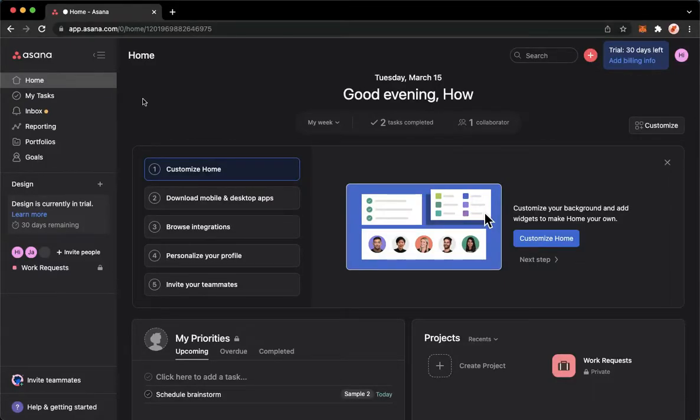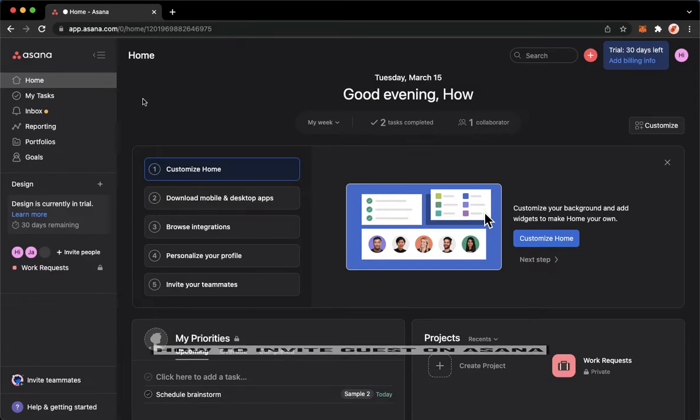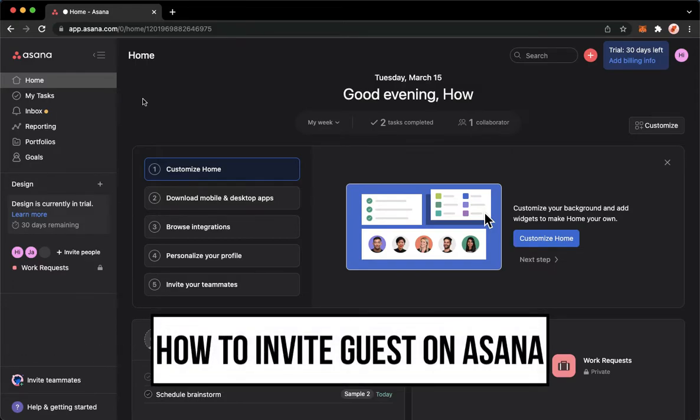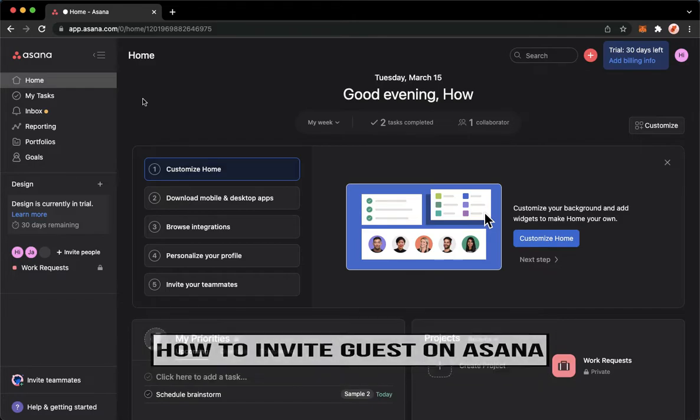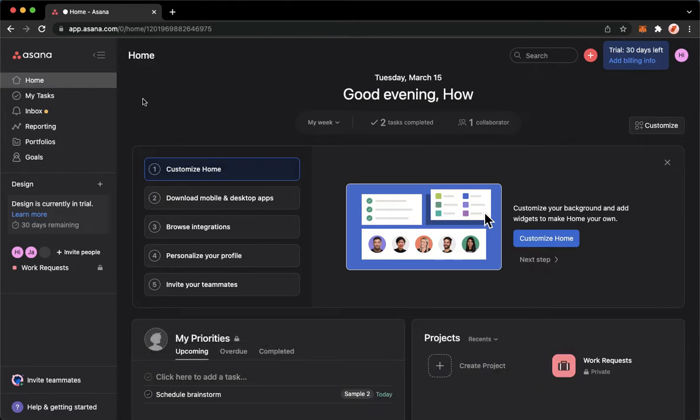Hi everyone, welcome back to this channel. Today I will be teaching you how to invite guests on Asana. So let's begin right away. The very first step is open your Chrome, Safari, or any web browser you want.